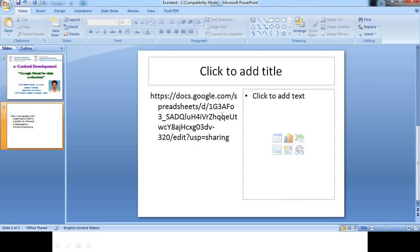So this is an easy tool or easy method of collecting the data from different people. And you can compile the data easily from the Google Sheet which will help you to have the statistical analysis also through this Google Sheet.